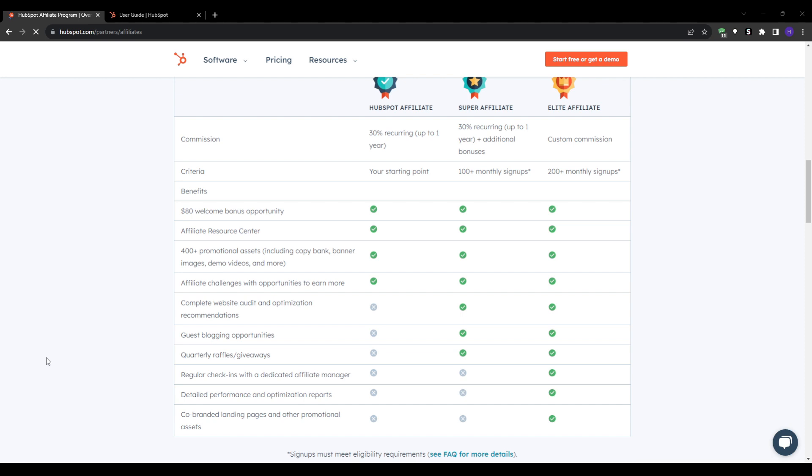This provides reliable passive income as your referrals renew month after month. So for high ticket plans, earnings can add up pretty quickly. Recurring payouts continue for up to one year per referral so you have a full year to potentially earn per lead that you drive.